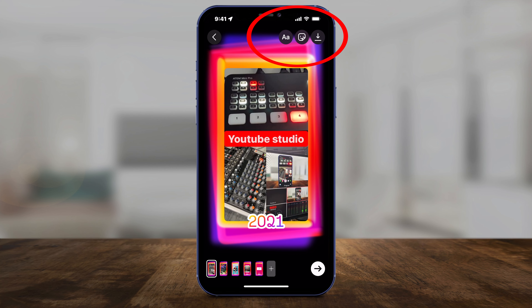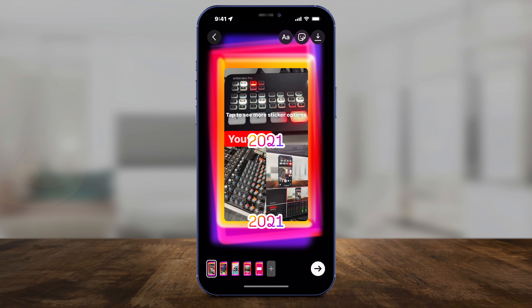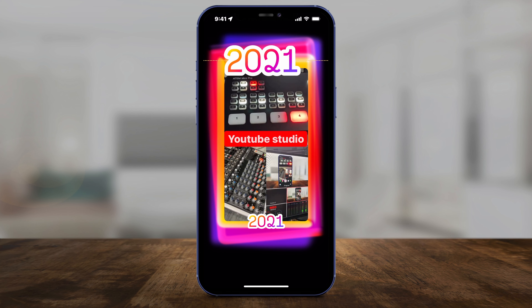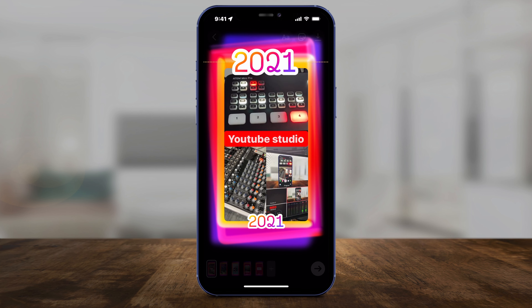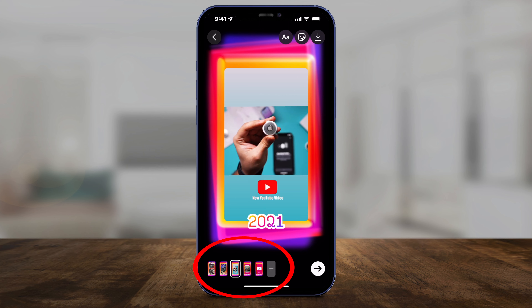There's a sticker for it too. If you press the sticker option on top, it says 2021. You can select that and put it anywhere you want. By default it also shows up on the bottom, and you can see all the different stories it's going to show you there.